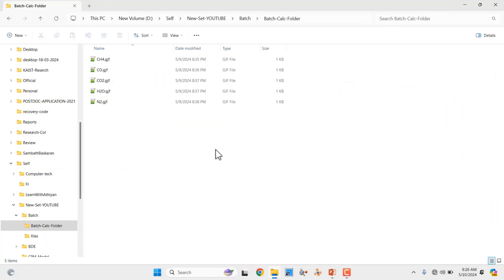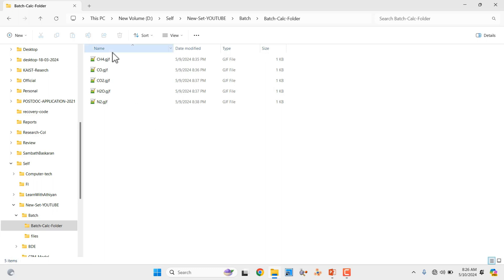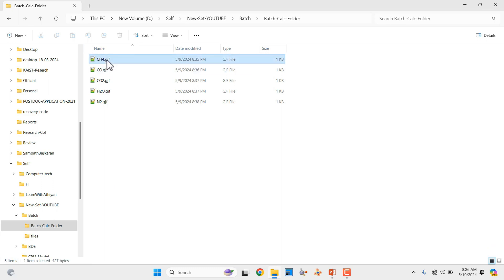Before going to do this kind of batch calculation using Gaussian, you should prepare your input files separately for all molecules. This is the model input file I have prepared for this test calculation. I will show you one input file using GaussView and also the text view. First I have opened it with Notepad.